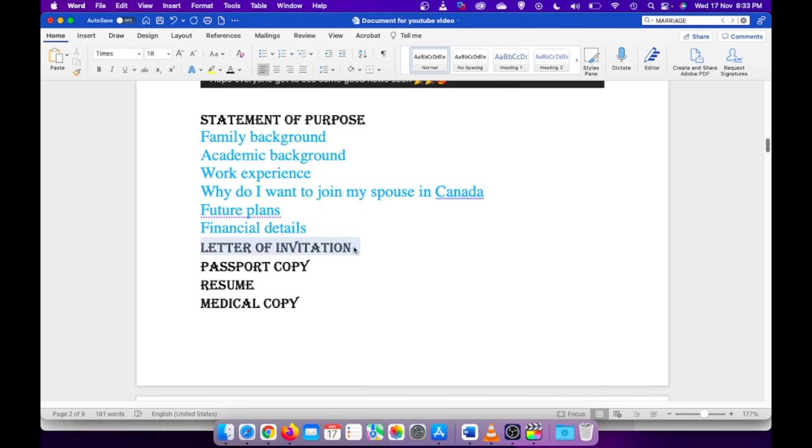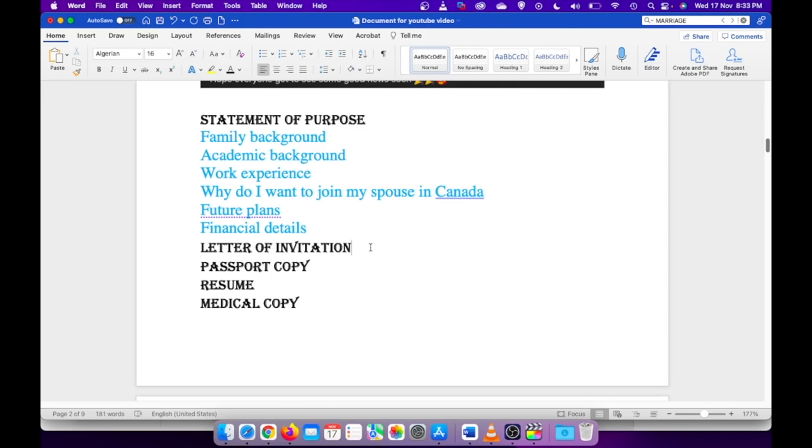I have attached a letter of invitation from my spouse where he has given an approximate address where he will be staying in Canada, and I will accompany him and stay with him in that specific address. I also have attached his travel details and itineraries.